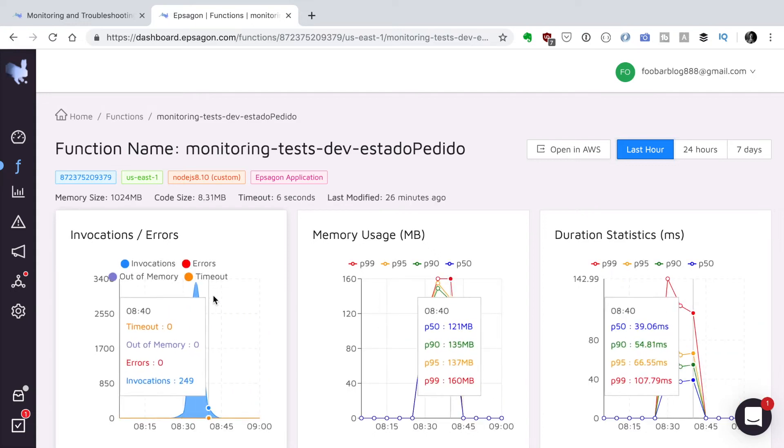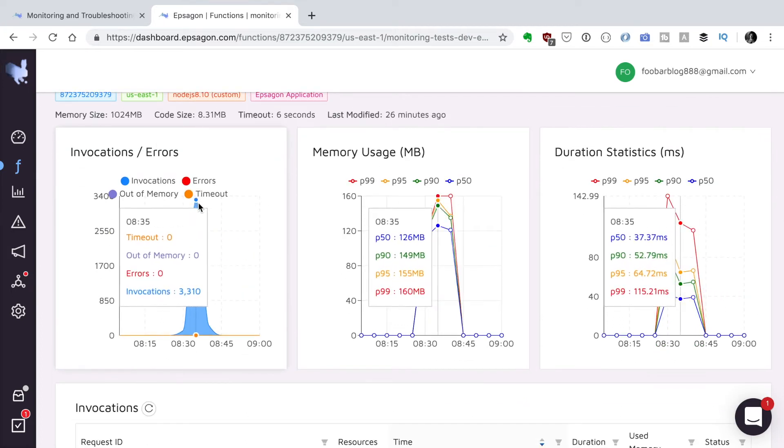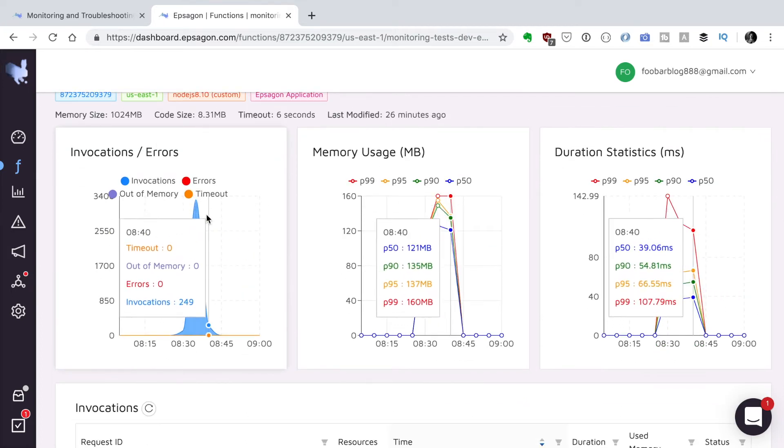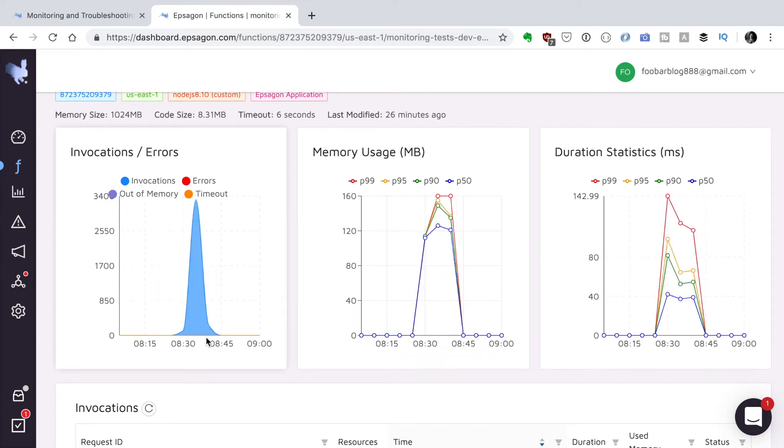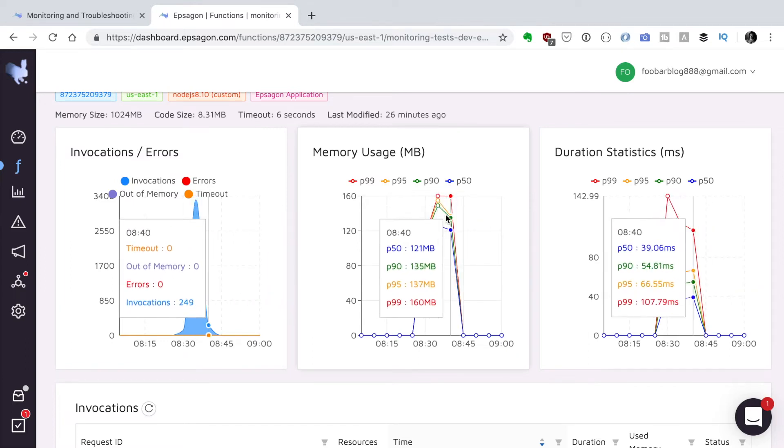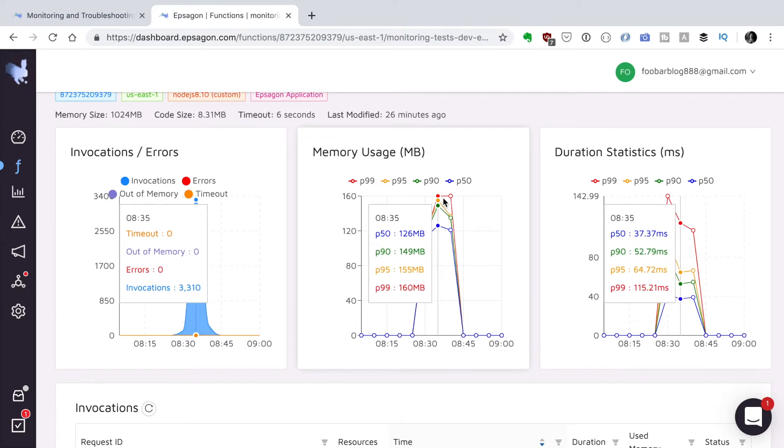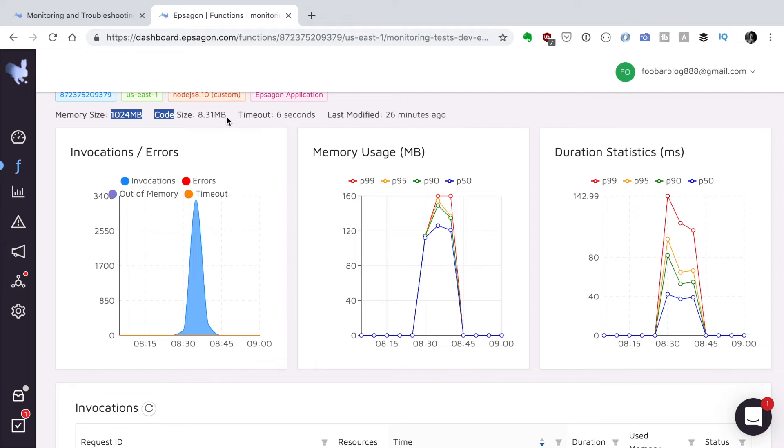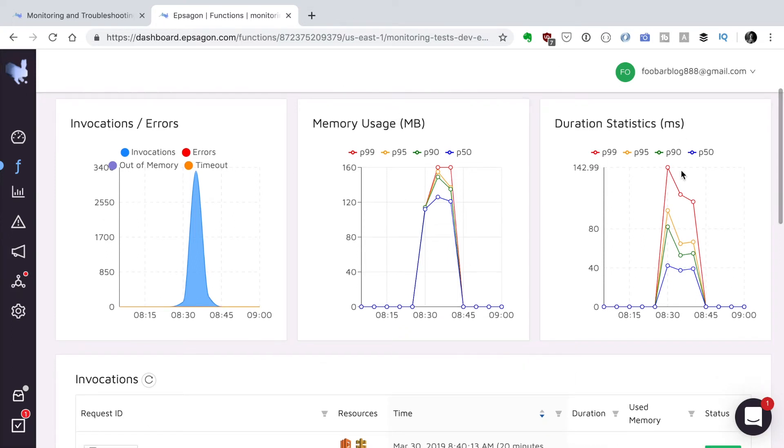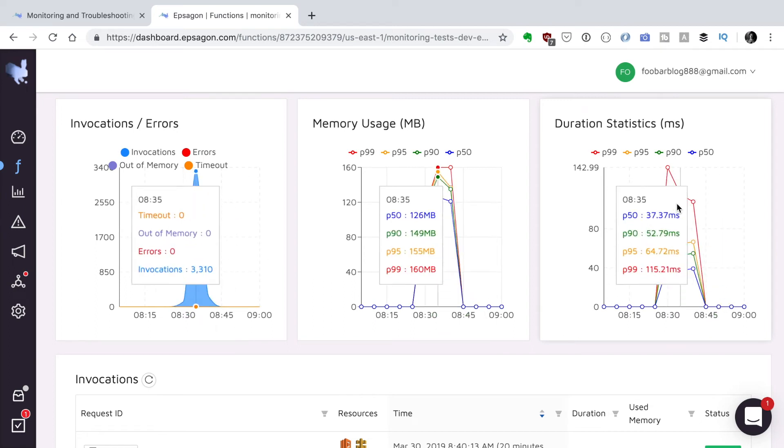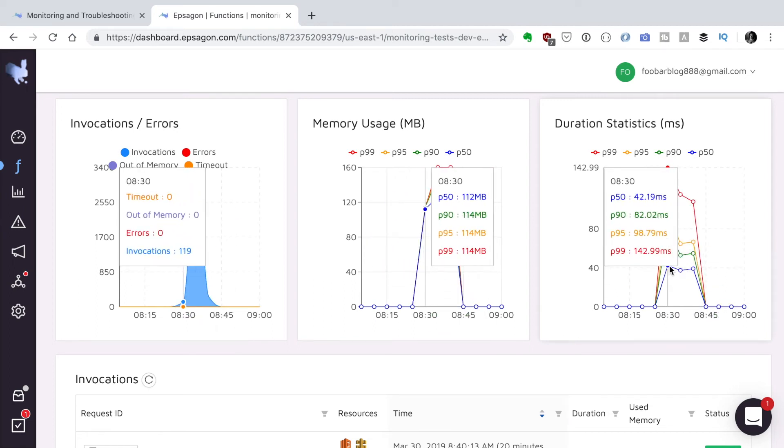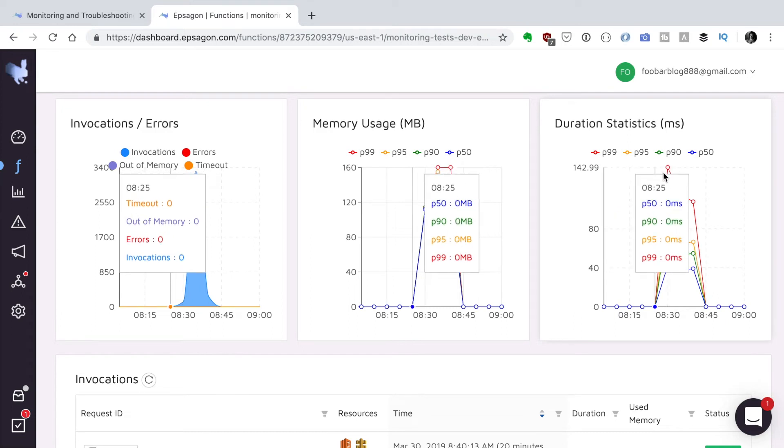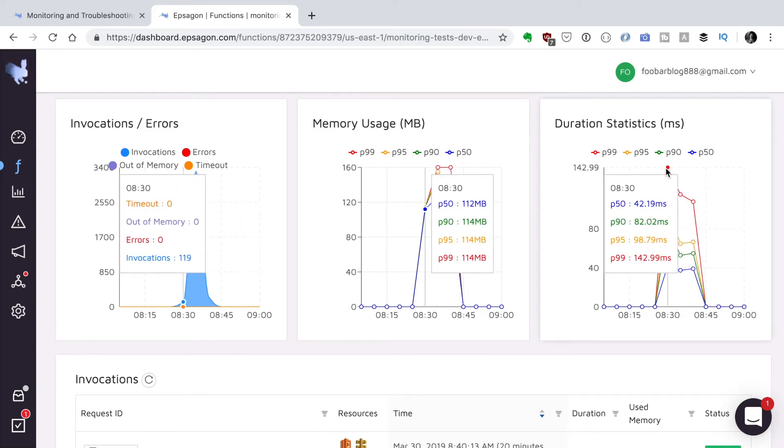Here you can see the account name, the region, the EPSAGON name, and here you can see the invocations were in a period of like 15 minutes or something like that. The memory usage shows basically I'm using 160 megabytes at most when I have 1024, maybe I should change my memory allocation a little bit. And these are the duration statistics, so my average is 42 and more or less they are all taking around 42.